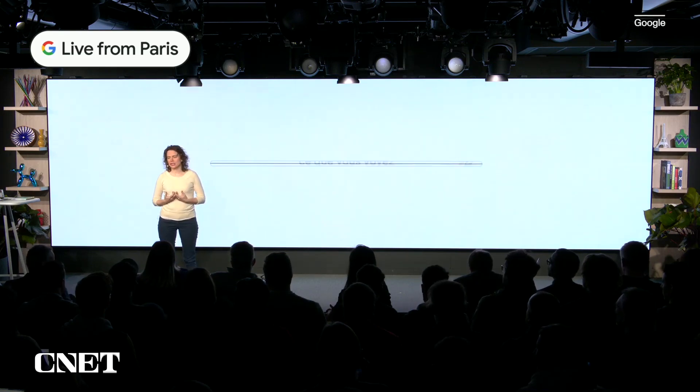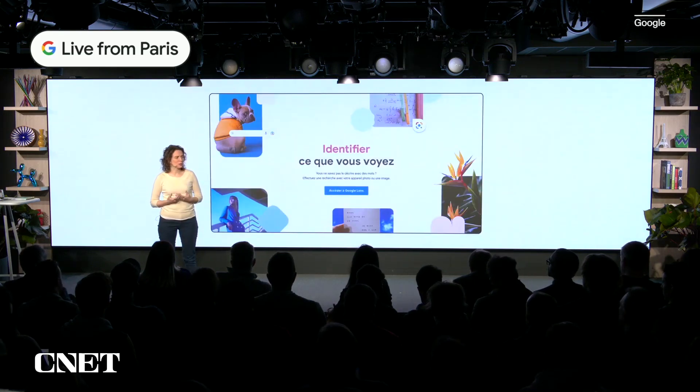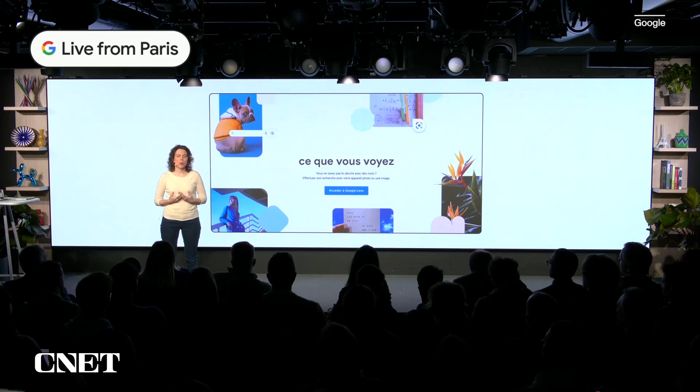You can already use Lens to search from your camera or photos right from the search bar. But we're introducing a major update to help you search what's on your mobile screen.